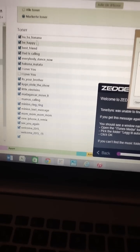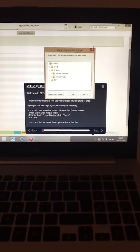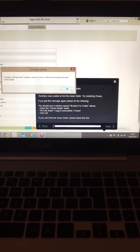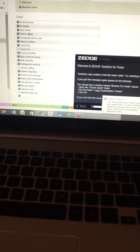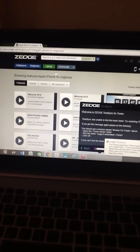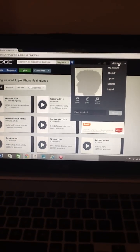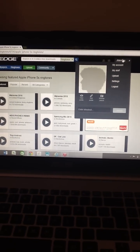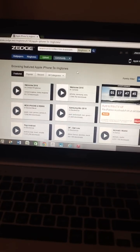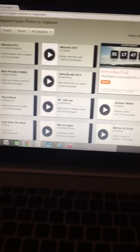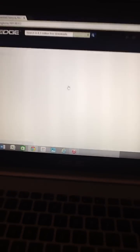So then you can just shut this down. You can go on Google and search for Zedge and then log in. If you don't have an account, you can make one for free. Let's take the same one — Samsung Mix — and press 'get ringtone.'